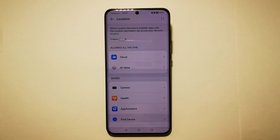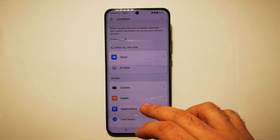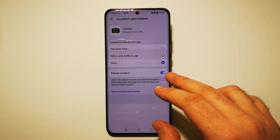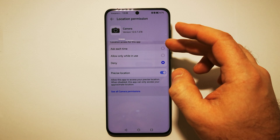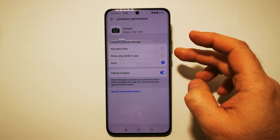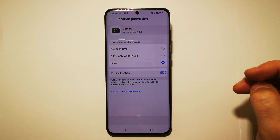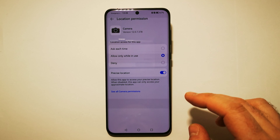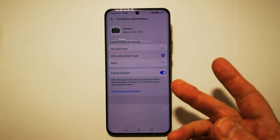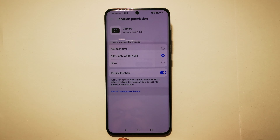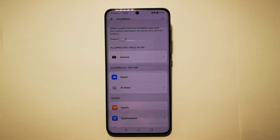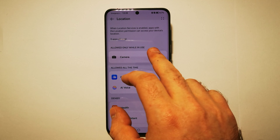Currently, the Camera's access to GPS is denied. To allow it, we have to tap on the application name — Camera. We can select 'Ask each time' or 'Allow only while in use'. Let's use 'Allow only while in use', and our GPS is now available for the Camera.